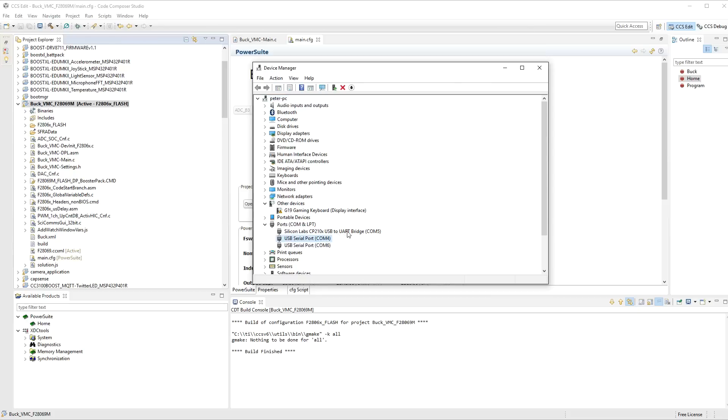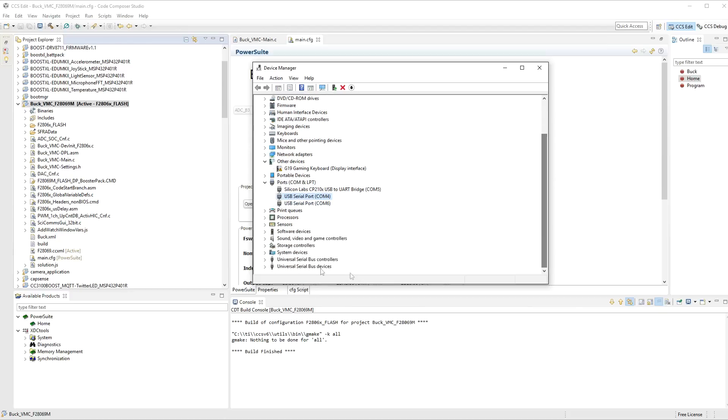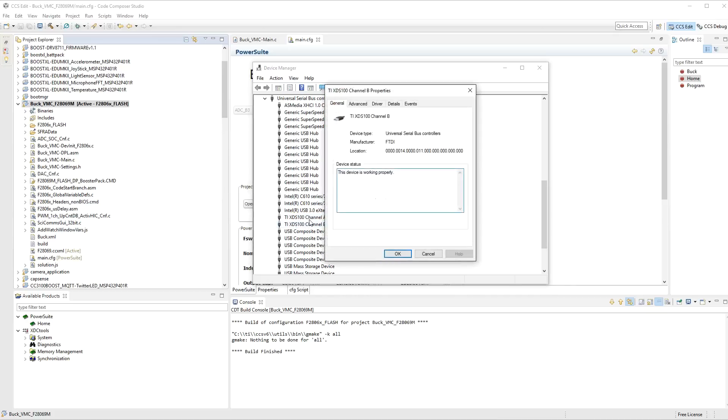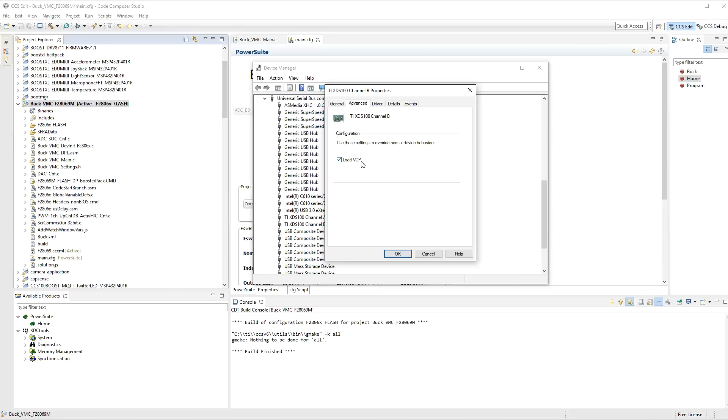Originally, I only had two com ports, 5 and 6, which were from other devices that are plugged into my computer. And there are some USB devices that show up, which are based on the launch pad as well. And that is the TI-XDS 100 channel A and TI-XDS channel B. If you don't see the com port showing up, go into channel B and advanced options, and make sure you click on load VCP, which is the virtual com port.